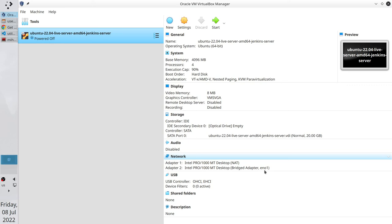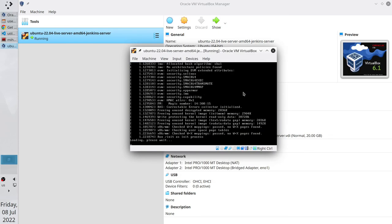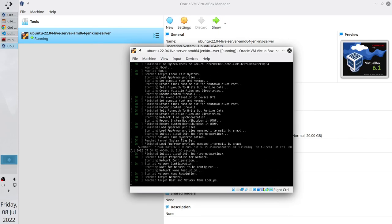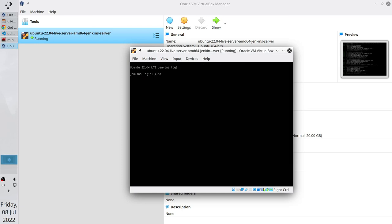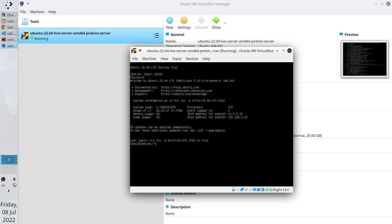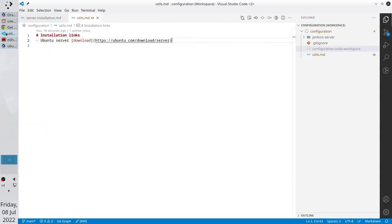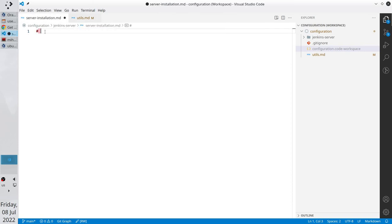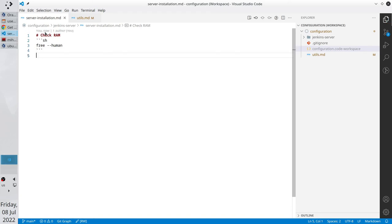I want to make some basic configuration and update all packages. First thing, run the server and check the RAM memory. Write your username. Write the password. Write the command free -h. My total memory is almost 4GB. And it is good. I want to save the command. Open VS Code. Go to server installation file. Write the following. Check RAM. Here write the command we wrote in the terminal. Free -h. Save the file.